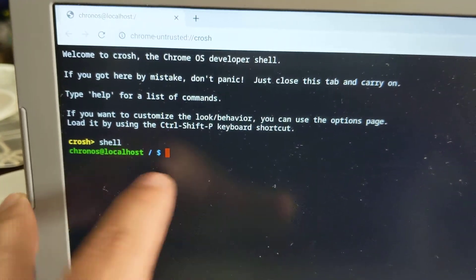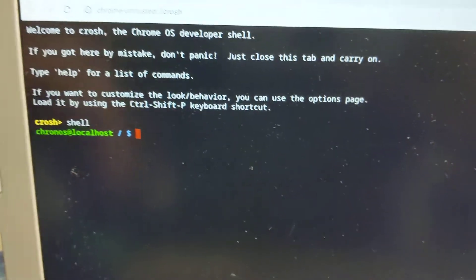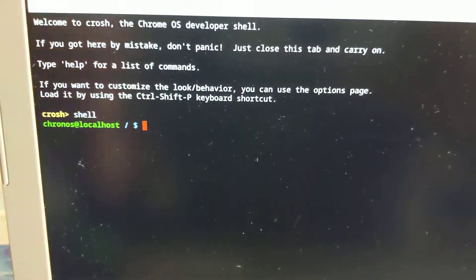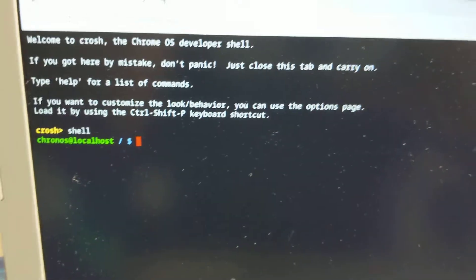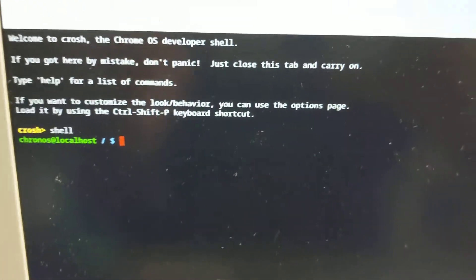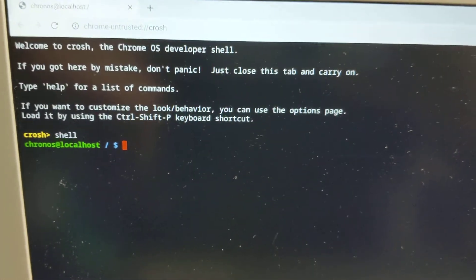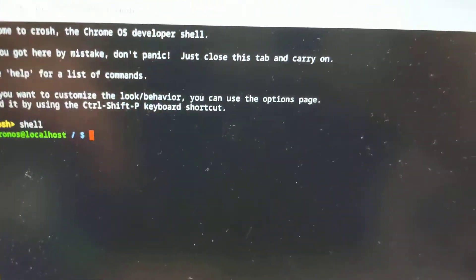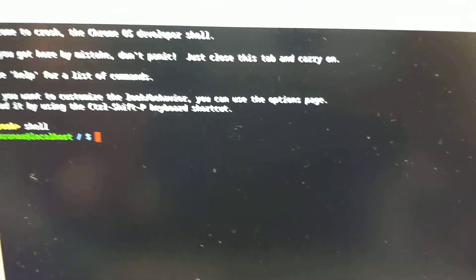Otherwise, if you tried entering shell and you weren't in developer mode, you get an error message. So those are the two ways you can verify you're actually going into developer mode.